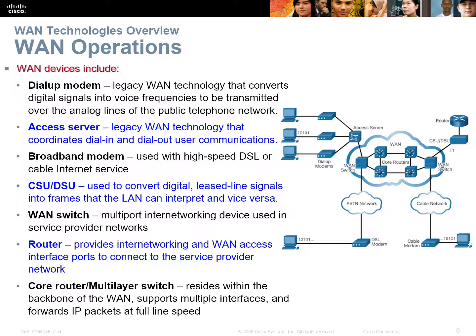Different types of communication implementations: dial-up modems are definitely legacy — no one uses them anymore over the public switched telephone network. We've got access servers as a dial-in solution. Broadband is highly used here in Australia for DSL and cable internet services. CSU/DSU is just jargon to represent a digital modem. WAN switches like a Frame Relay switch, and of course routers and multi-layer routers.